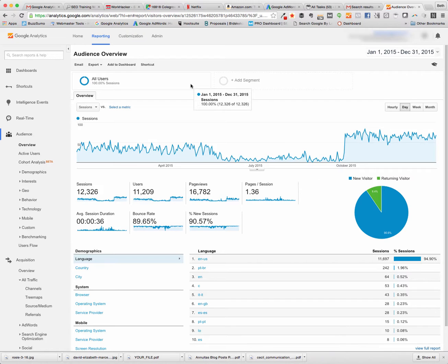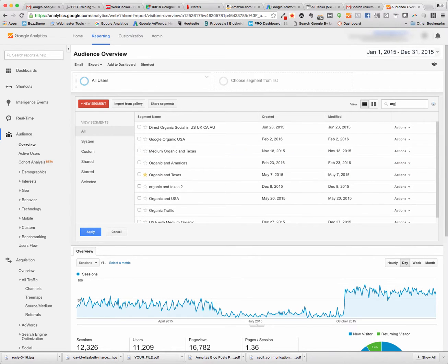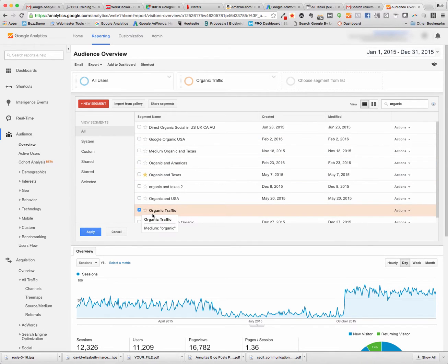We're going to take advantage of segments. Right now we're looking at all users. If you click on segments, you can do a quick search for organic and you choose organic traffic.